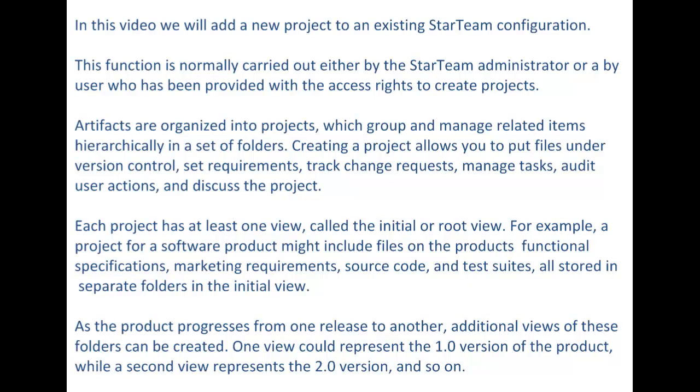As the product progresses from one release to another, additional views of these folders can be created. One view could represent the 1.0 version of the product, while a second view represents the 2.0 version and so on.